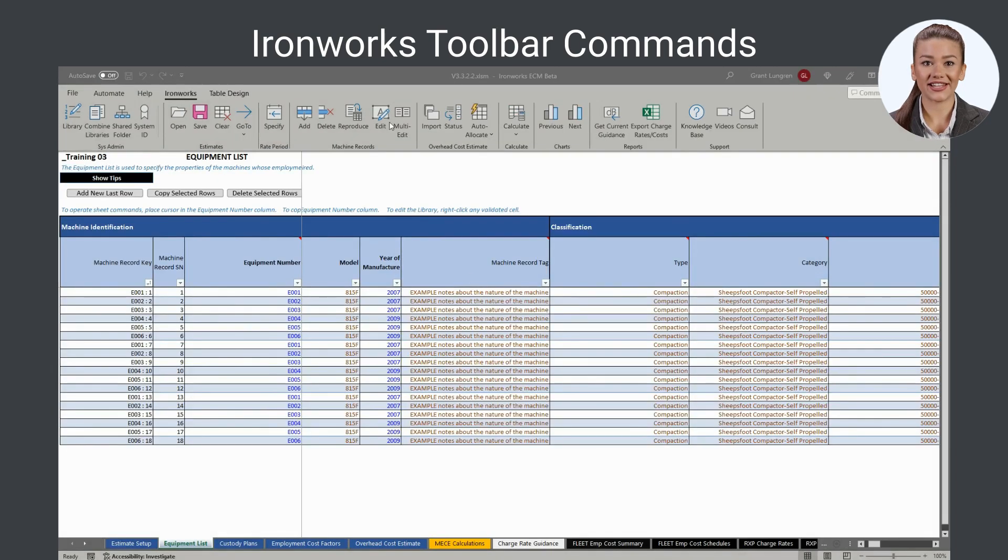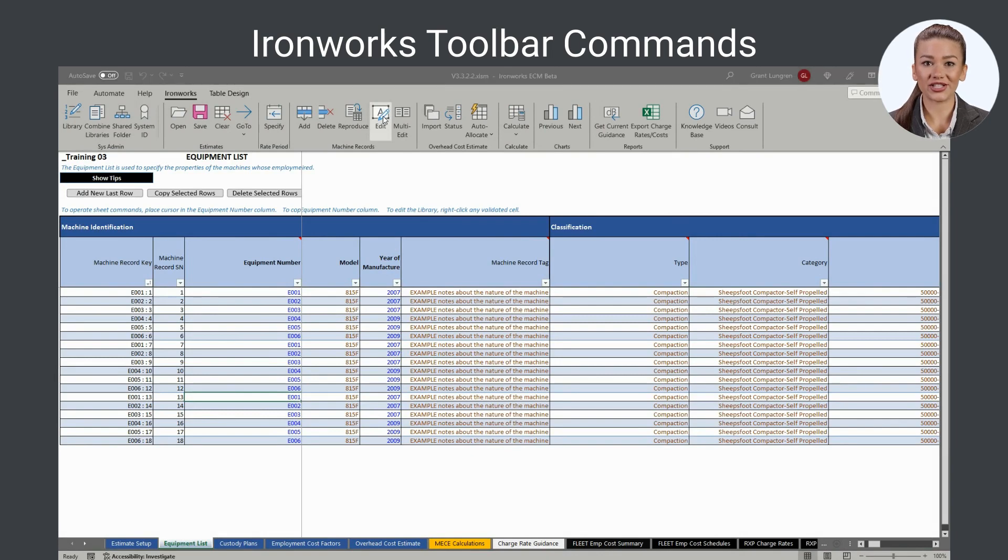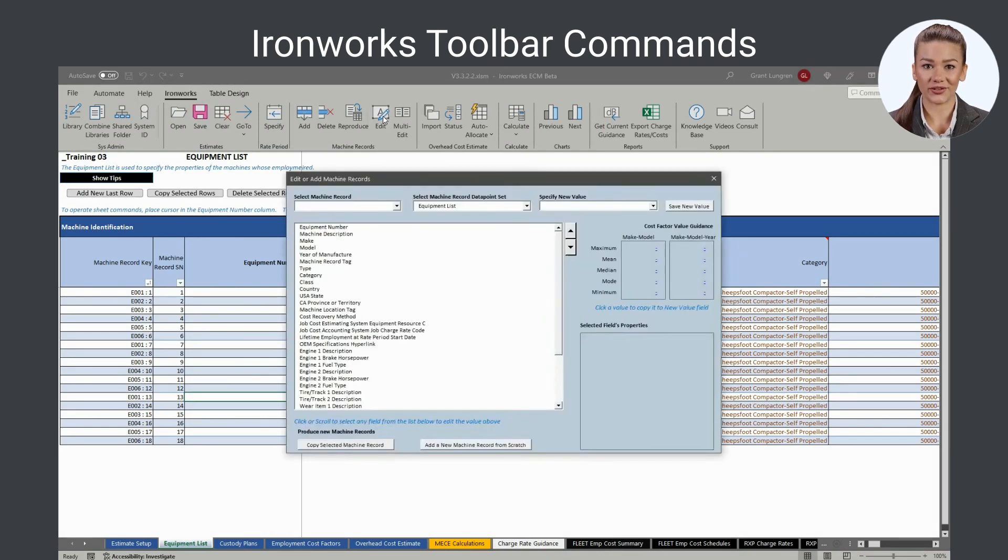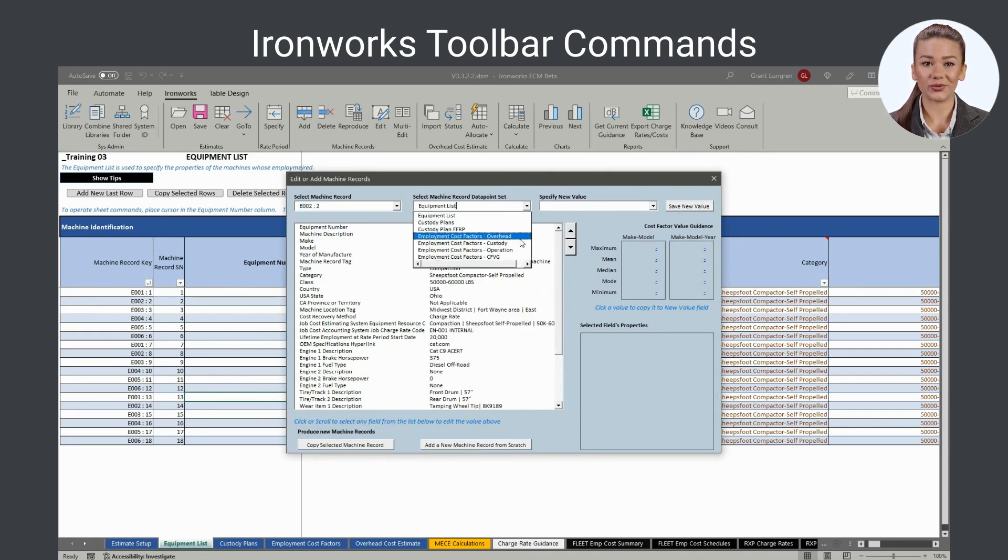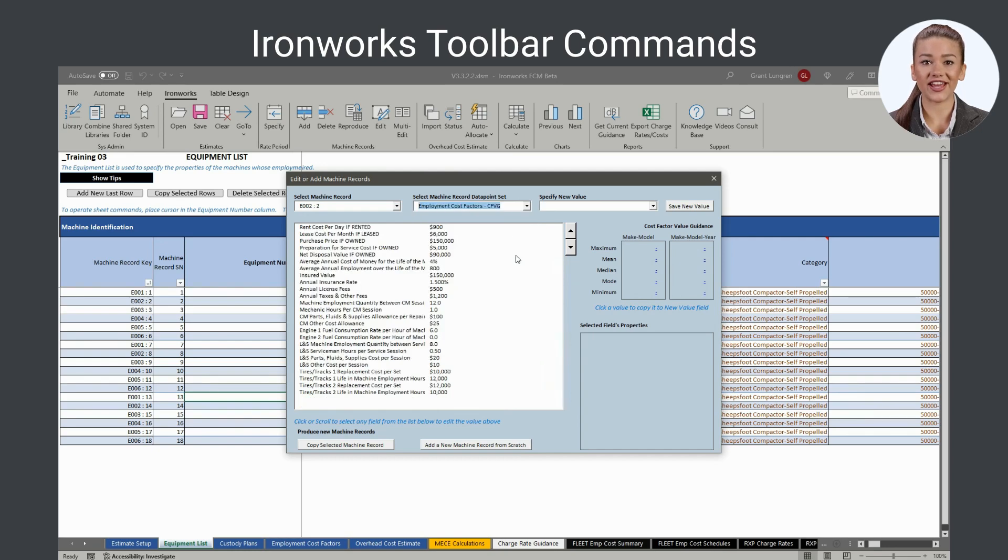The edit command opens a form for the selection of the machine record and the data points that you want to edit. Once selected, you can edit any variable value by clicking on it in the list of field names and then specifying a new value in the field provided.